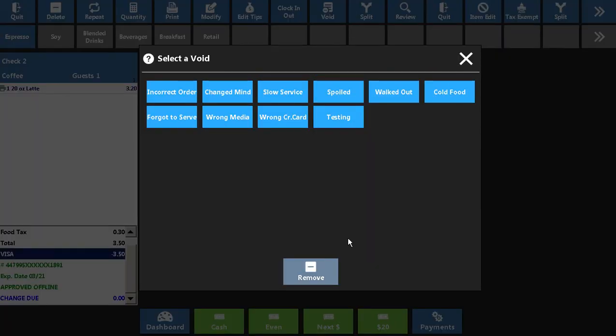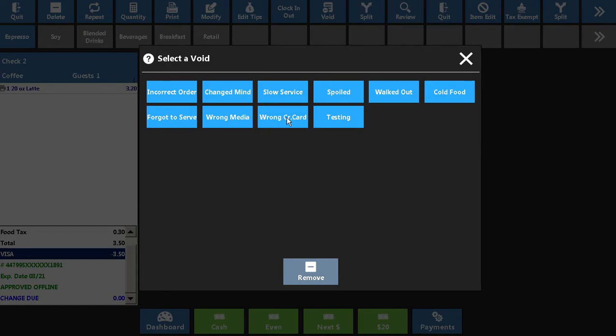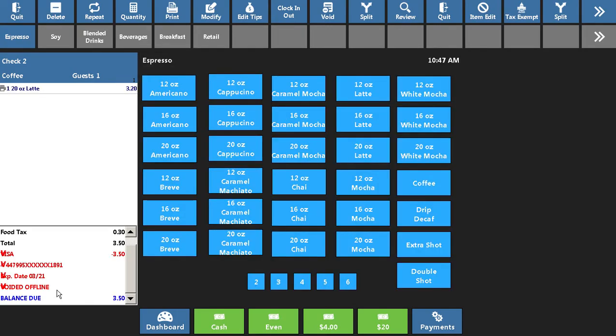Once approved, it will ask for a reason as to why this transaction is being voided. In this instance, maybe it was the wrong credit card. I can select that option, and you'll see now this credit card is listed in red and has Vs next to it, indicating it's been voided.